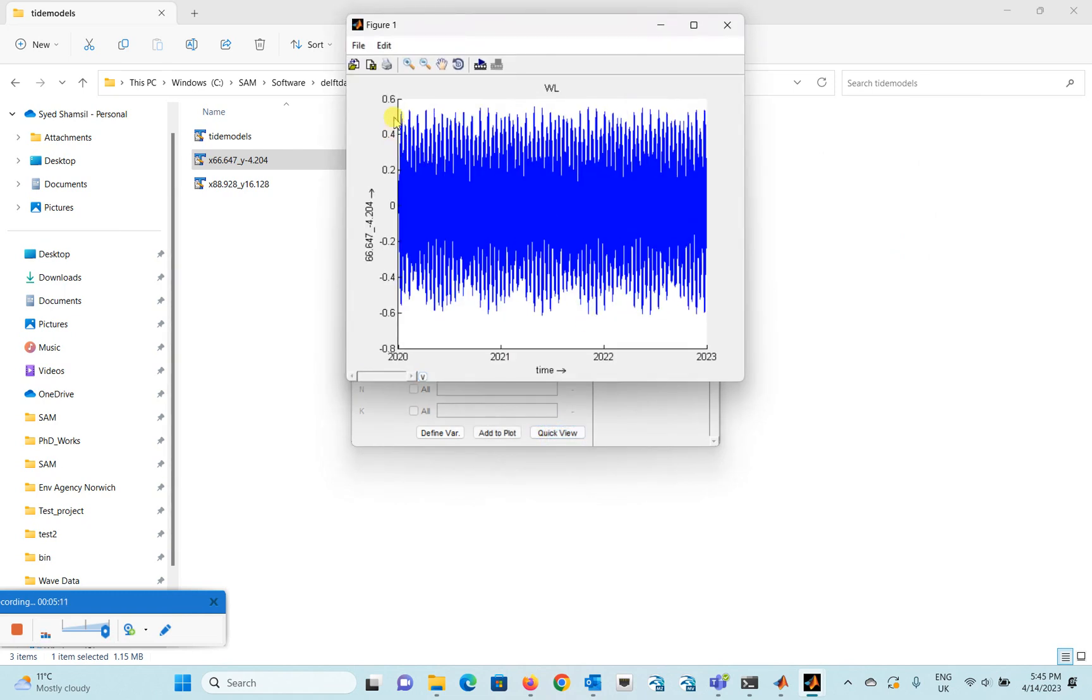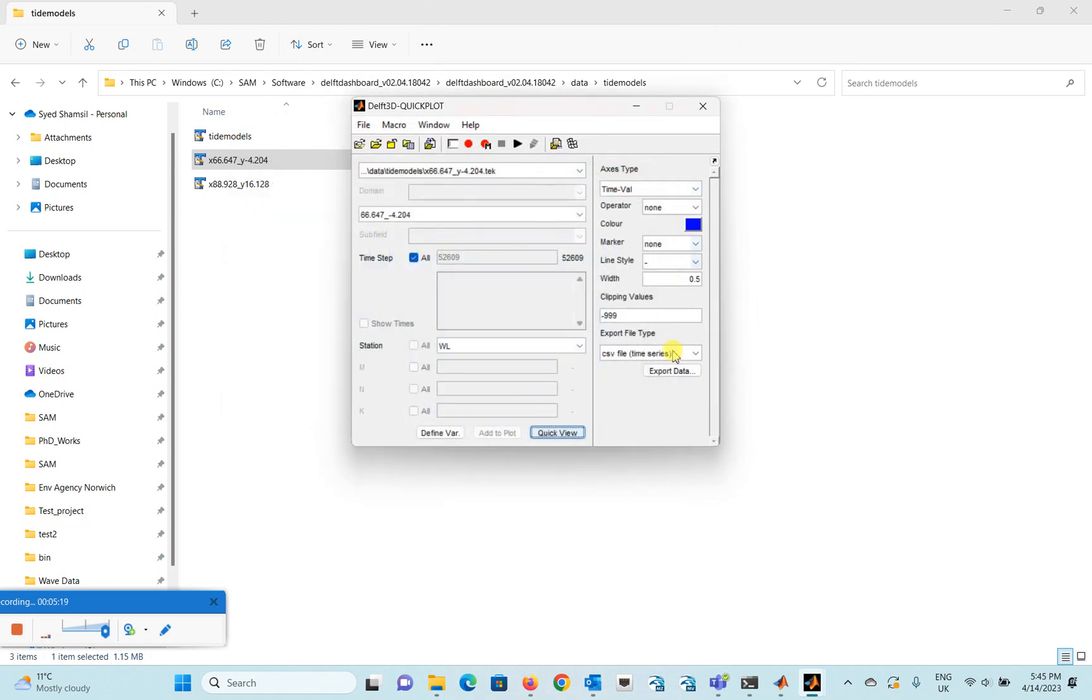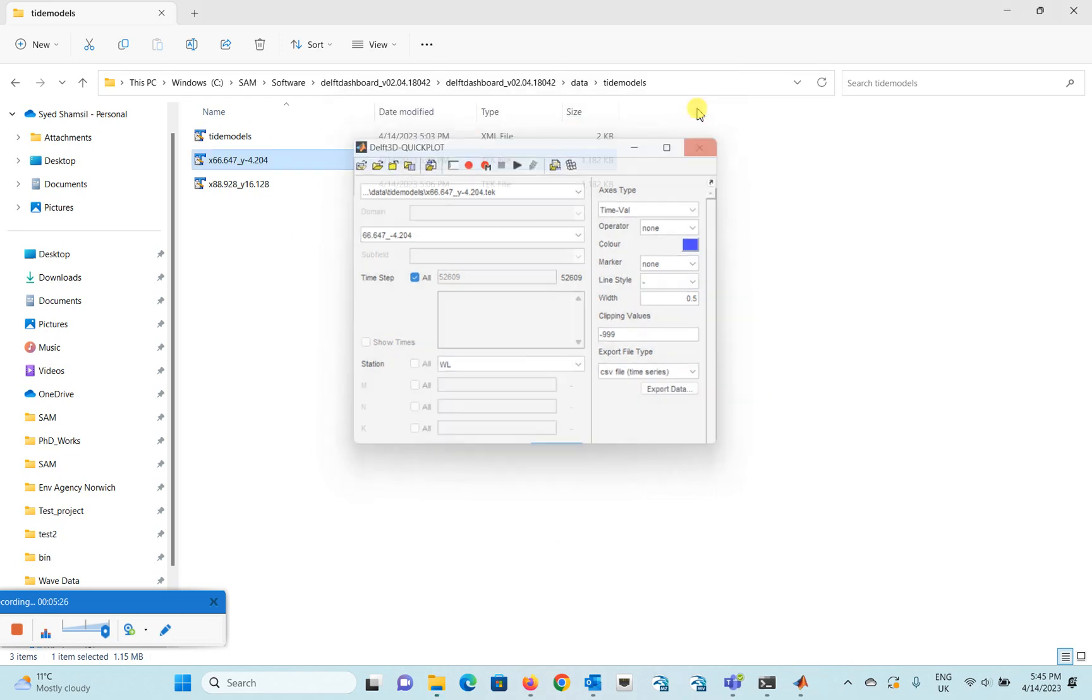So here you can see that the data is available here and yes, it's very convenient. And you can also export the data in CSV format if you wish from Quick Plot and you can use it for your model setup.